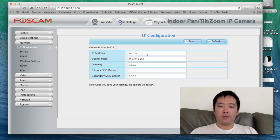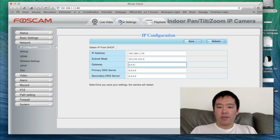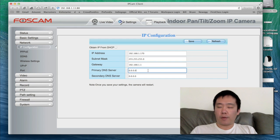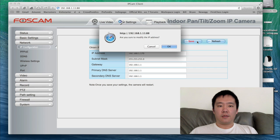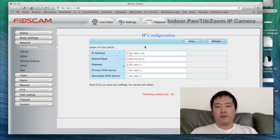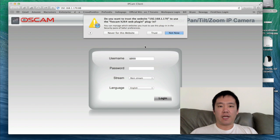Next is Network. I always like to assign my units their own unique IP address. I'm going to give this one 170. For the gateway, I'll set it to 192.168.1.1, because that's what my router is using. I do this because if I ever create port forwarding rules on my router, I always point to a specific IP address on my internal network for this FOSCAM — it'll never change, even if my router powers down and back up.